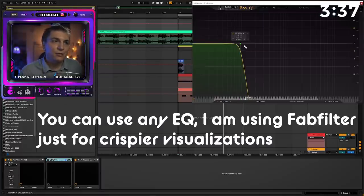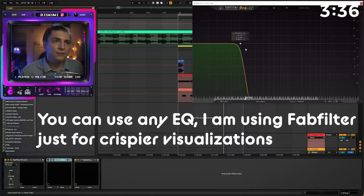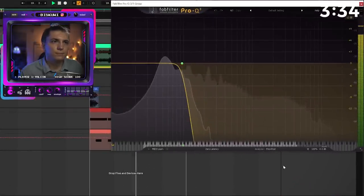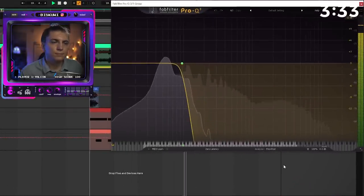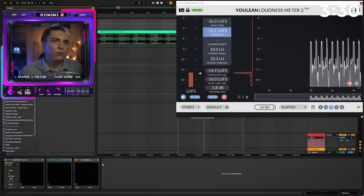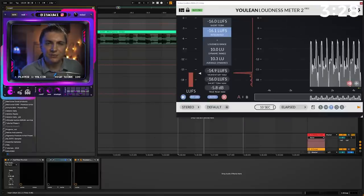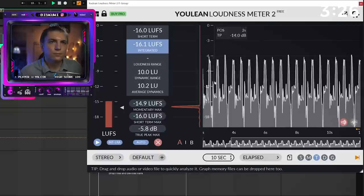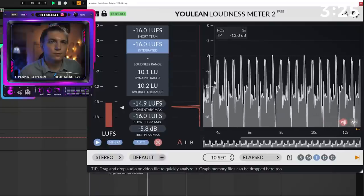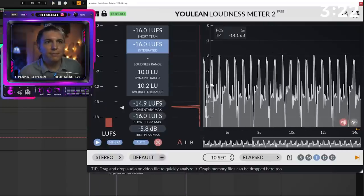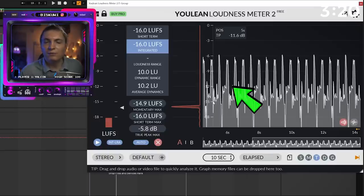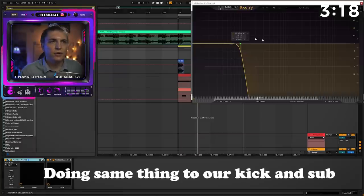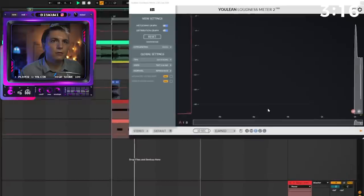To understand the relationship between kick and sub bass, we're going to use a very aggressive low pass filter. And after this, we are going to go back to our Youlean and check the relationship one more time. This is the kick hitting hard, and then we are having sub bass moving between 12 to 15. Let's say start with the kick first. We're going to use exactly the same EQ here.